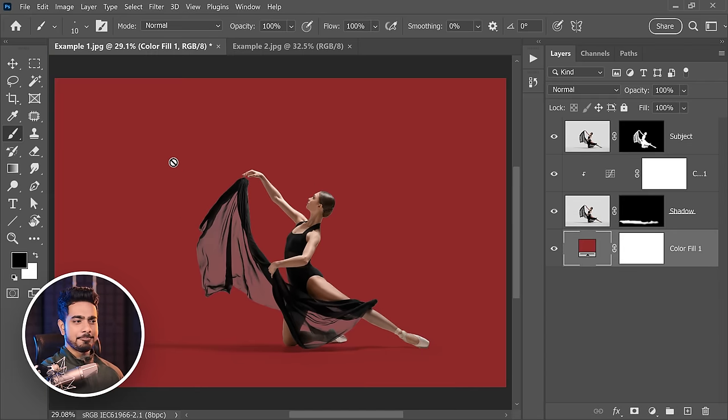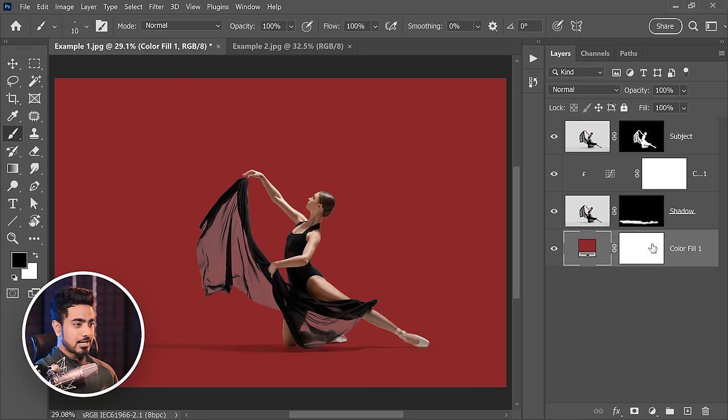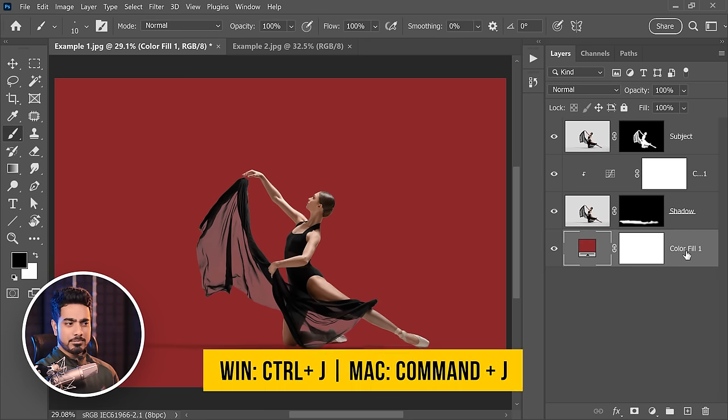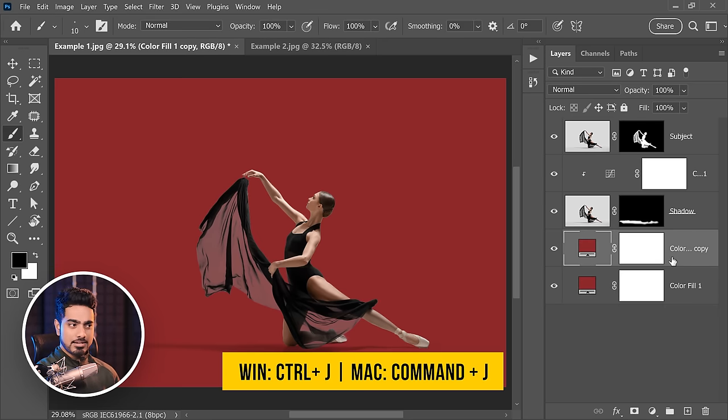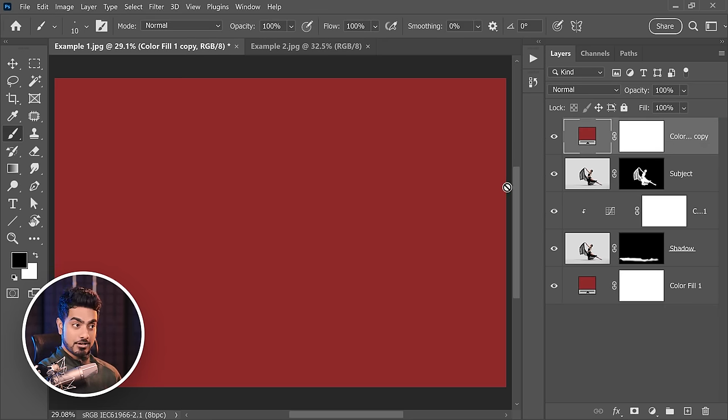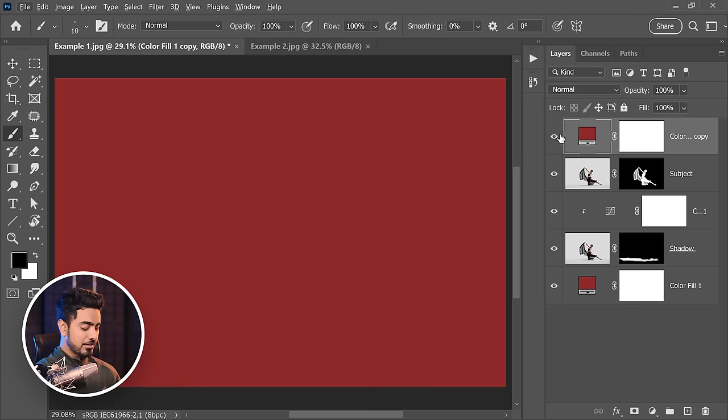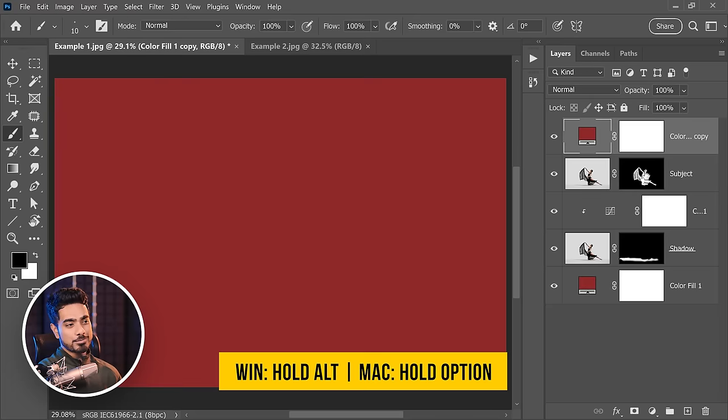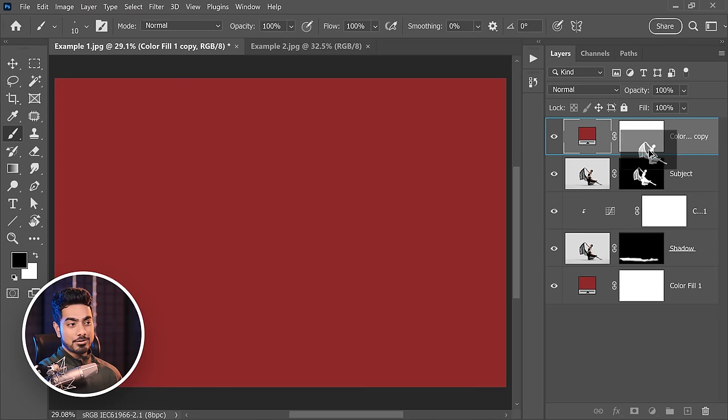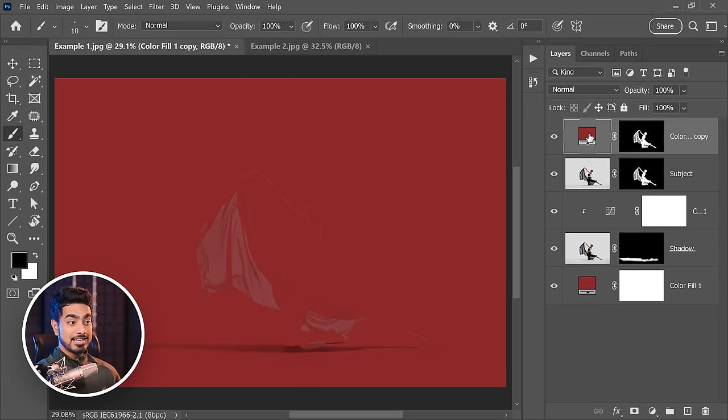Easy. Make a copy of this color, or if you're using an image, just make a copy, blur it so that you don't have the detail information. Press Ctrl or Command J, place it at the very top. Now apply the same mask as the subject, but invert it. Hold the Alt or Option key, click and drag the mask of the subject and drop it here. Replace it? Yes.